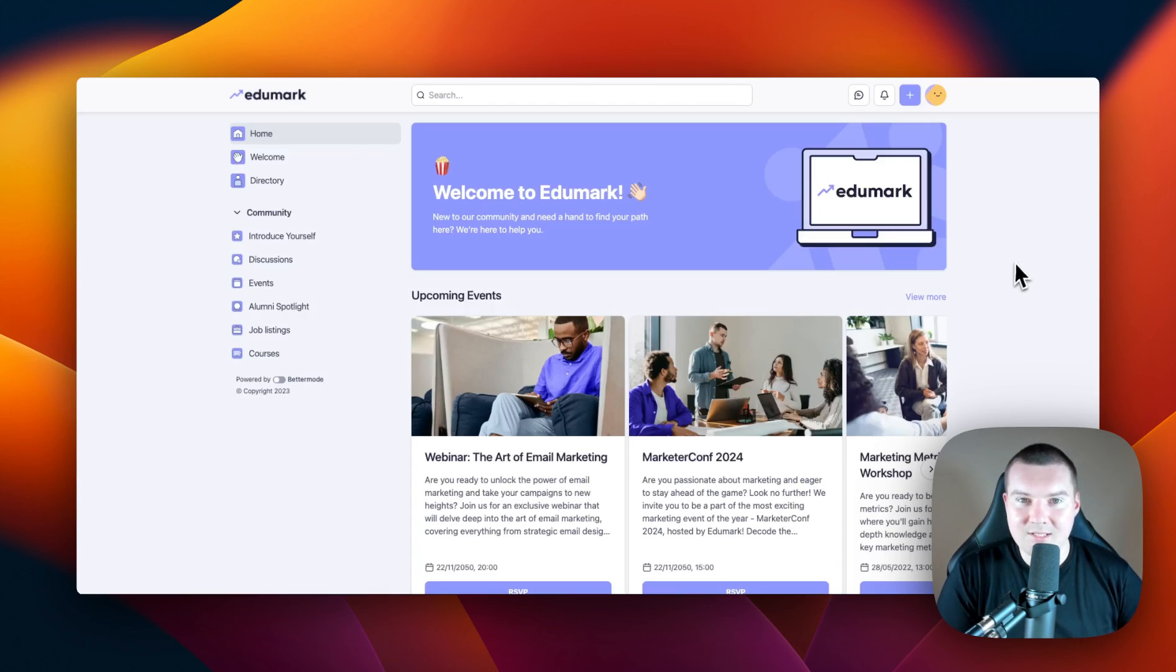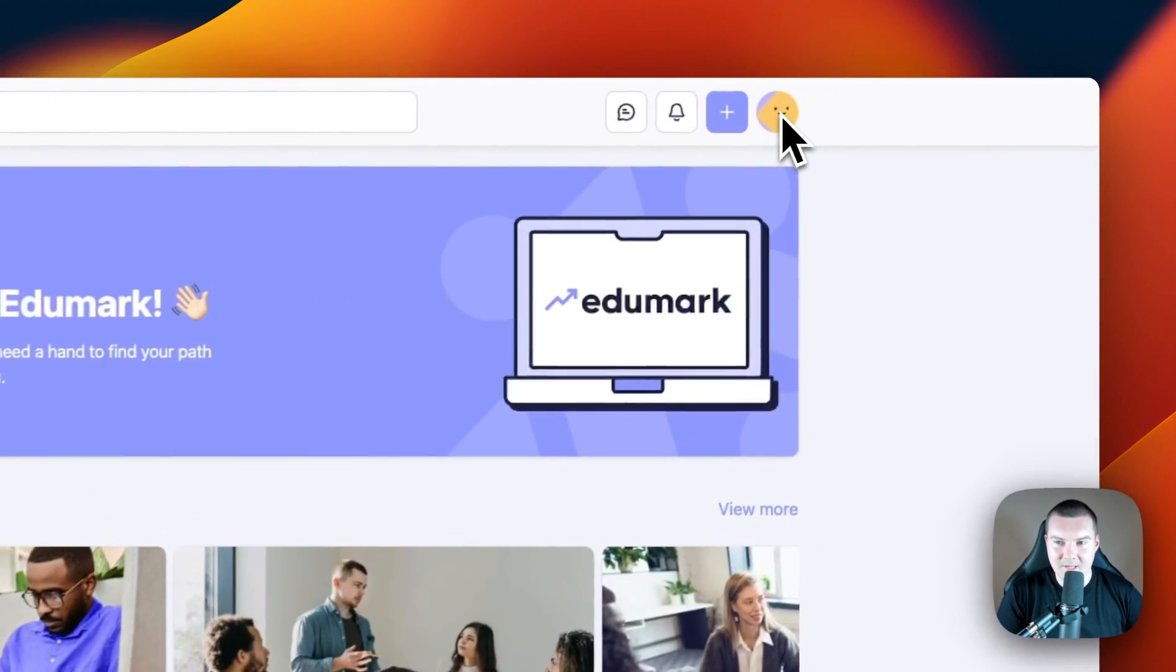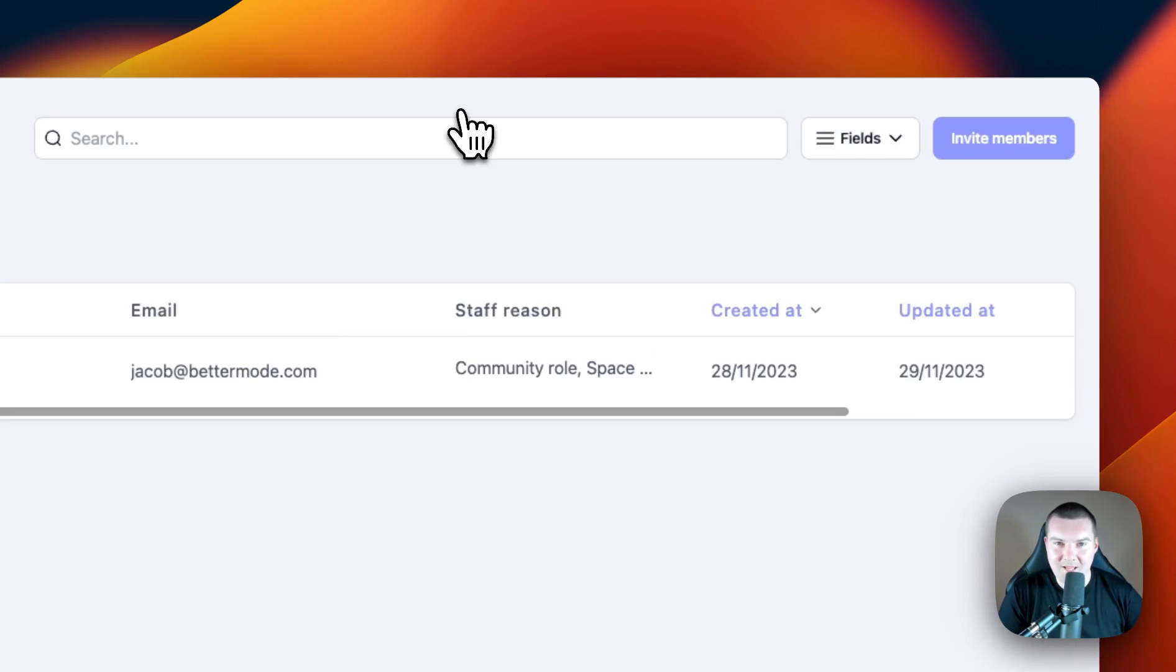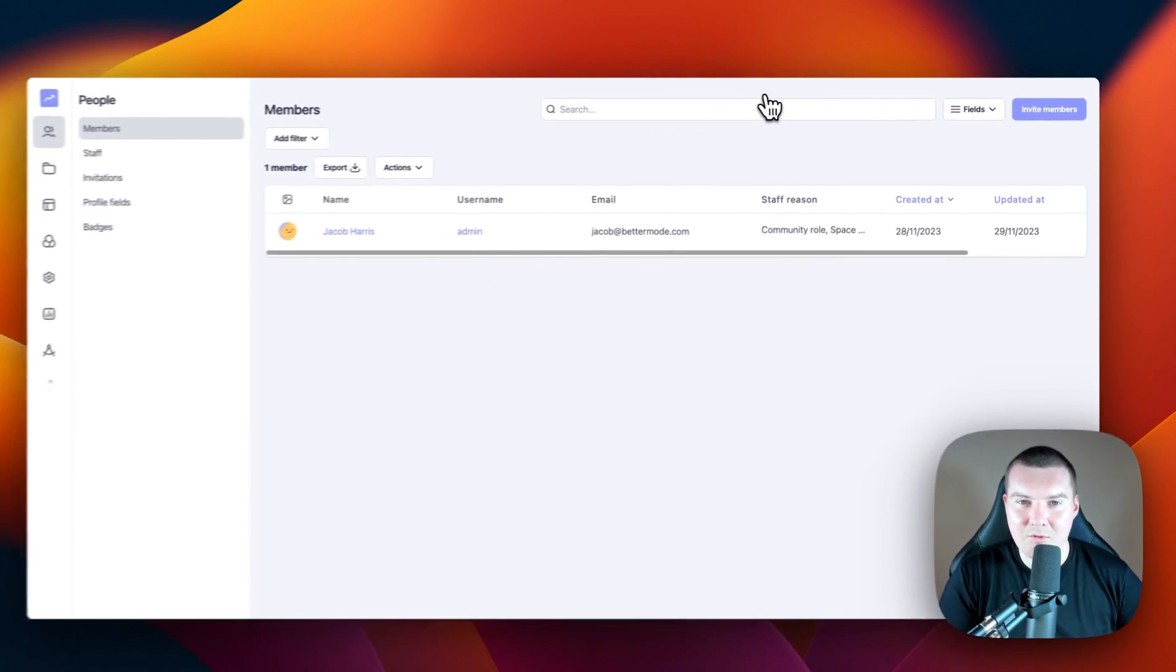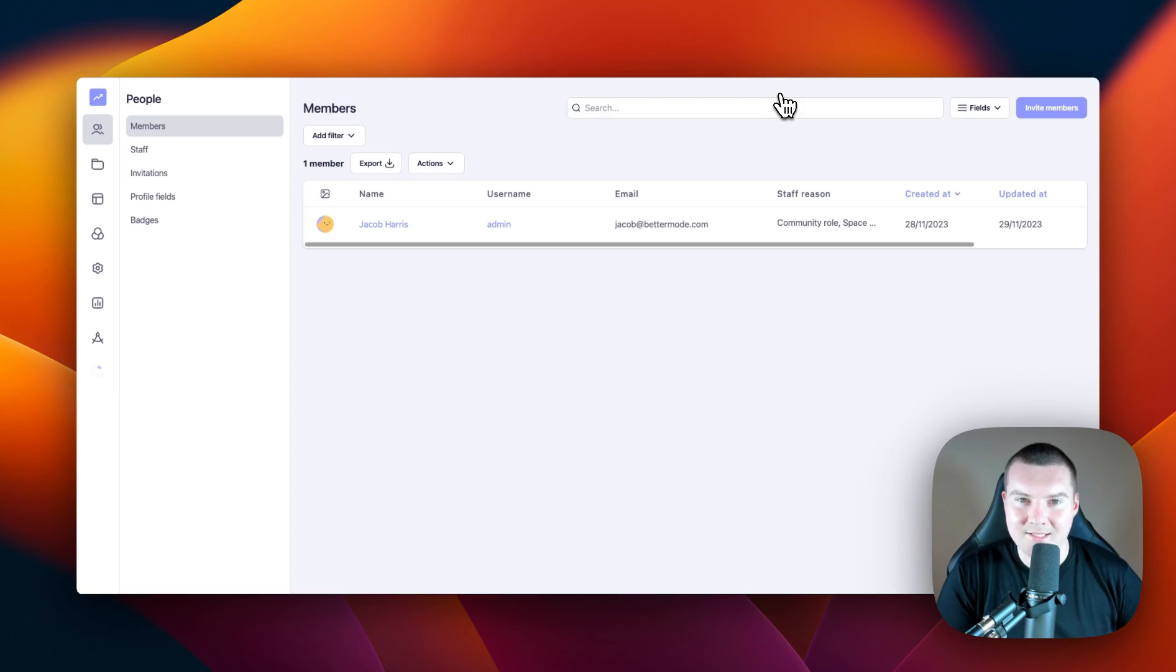The first thing for you to know is how to manage your community. You could do this by clicking on your profile picture on the top right of the nav bar and going to administration. From here, you can have full control of your community. So let's take a look at the different things you'll find in administration.